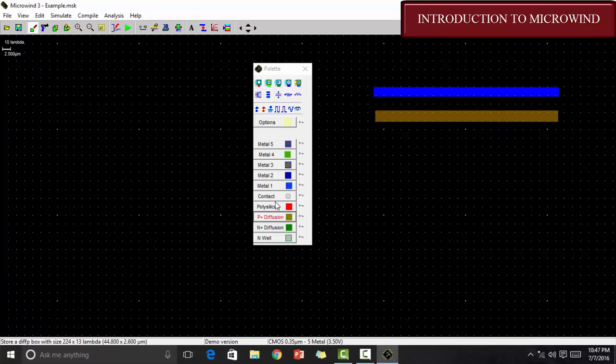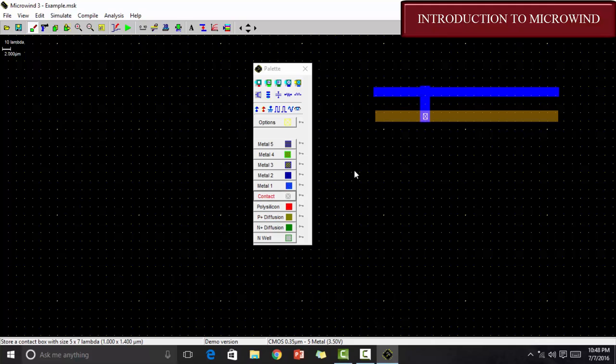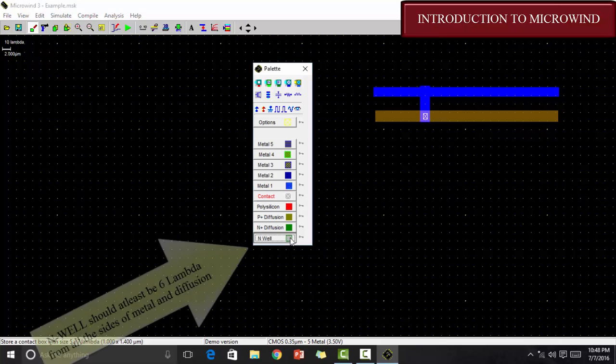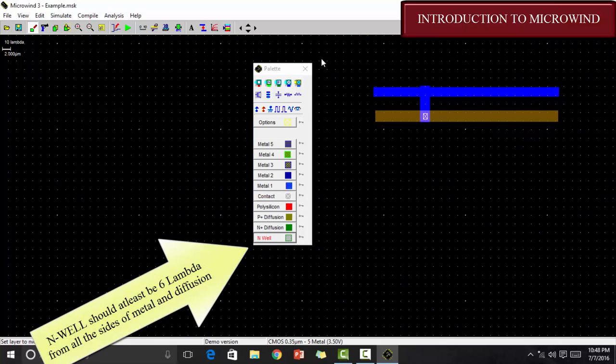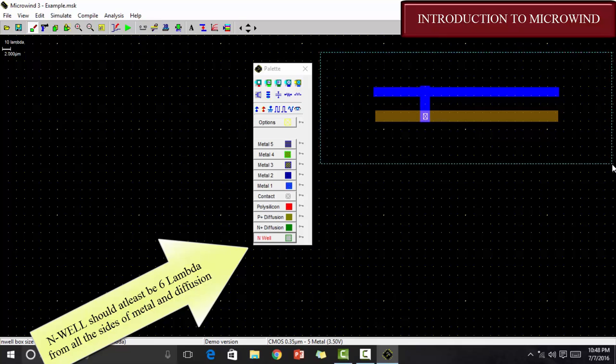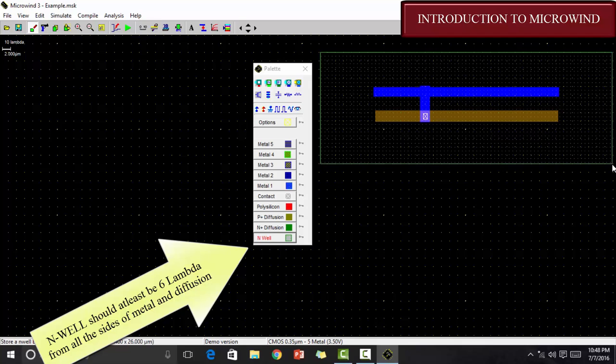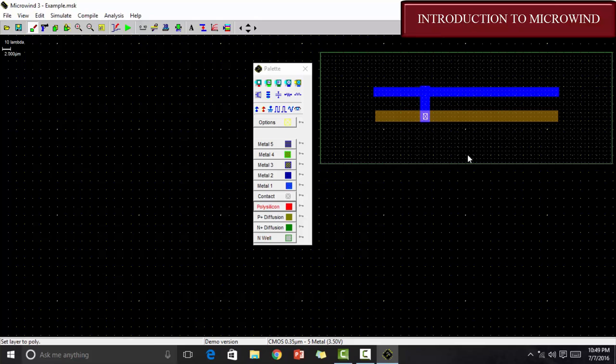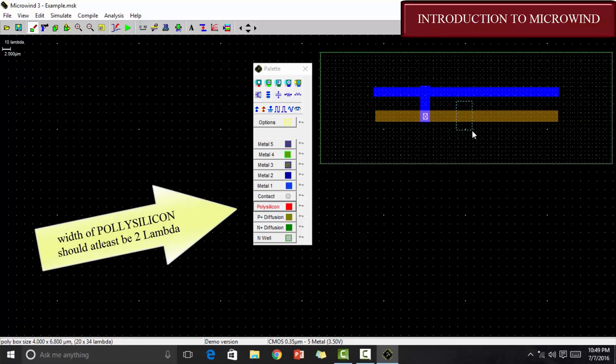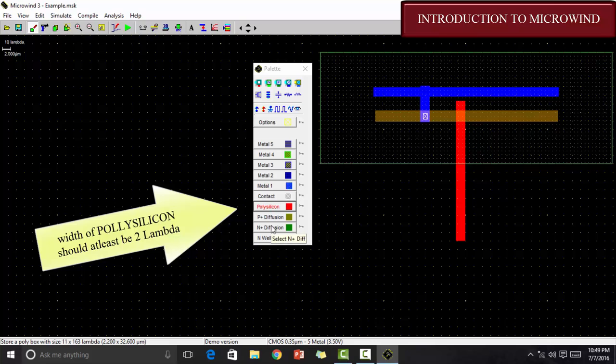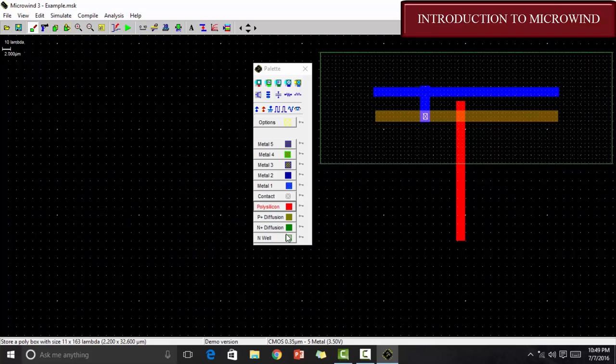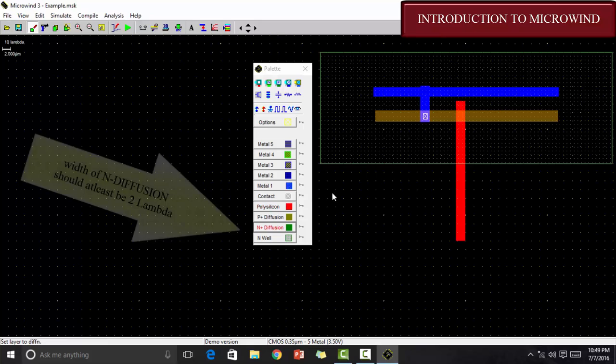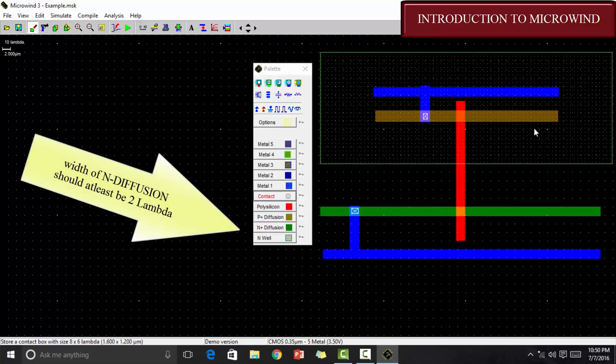Next we can see is that we have a contact. We know that contact is only established when a metal gets overlapped. We know that contact should be a square having a side length of 2 lambda and distance between the contact and the metal or the diffusion should be 1 lambda. We have an N-well. N-well should at least be 6 lambda on all sides of the metal and the P diffusion. Next, we can see that there is a polysilicon. Polysilicon is at least of 2 lambda. This is used for giving input. Here you can see there is N diffusion too. N diffusion should also be of 2 lambda at least.